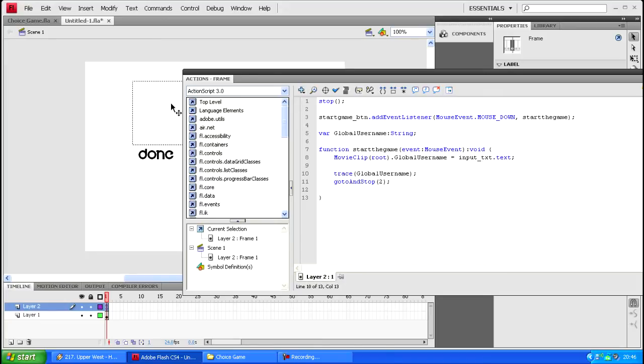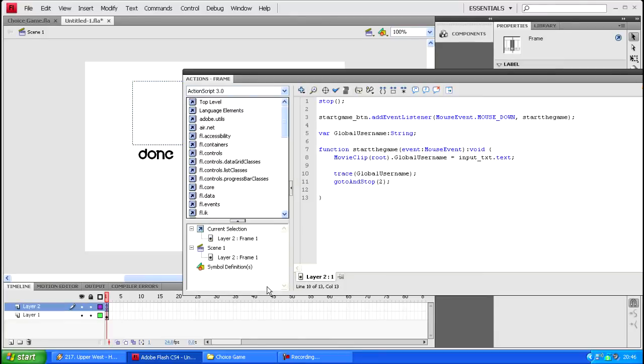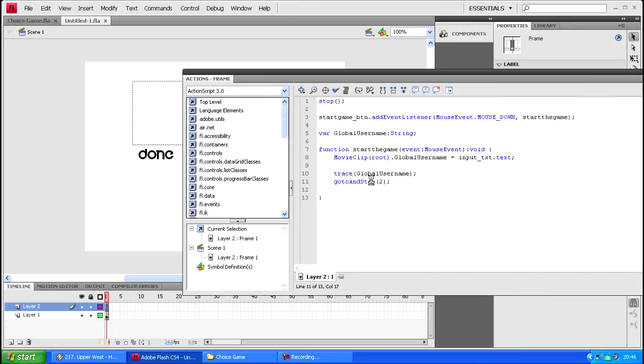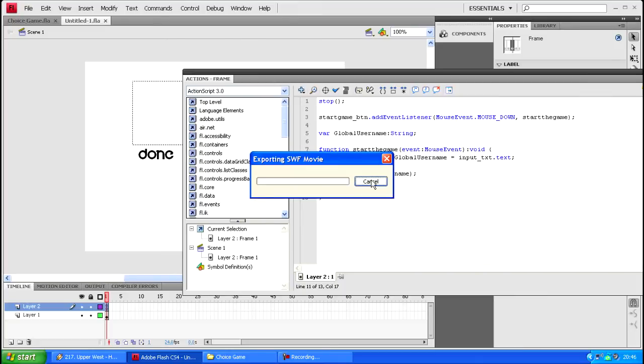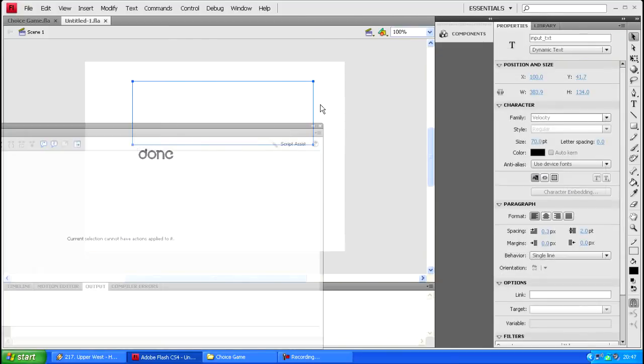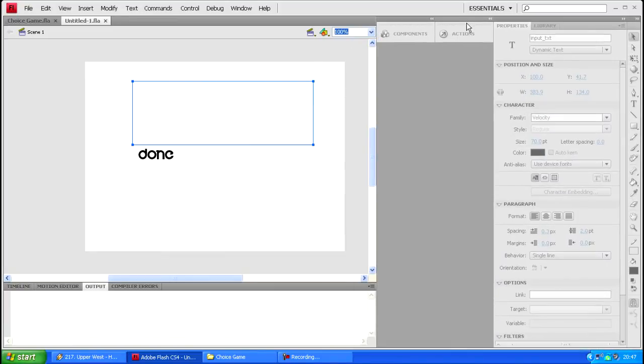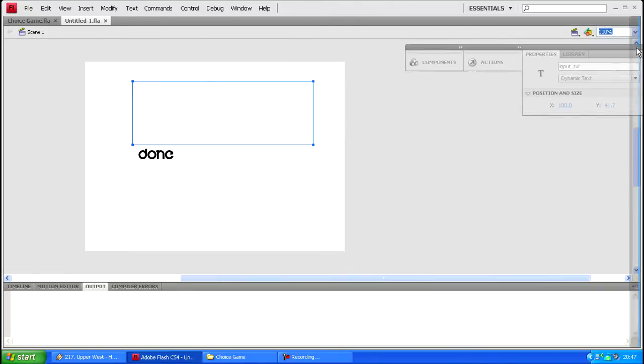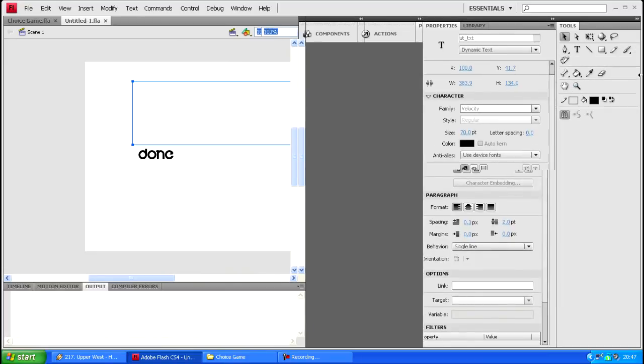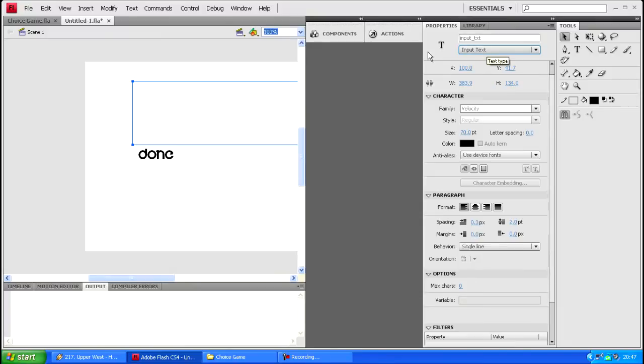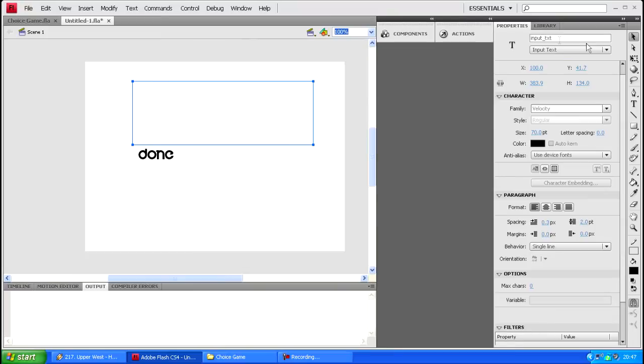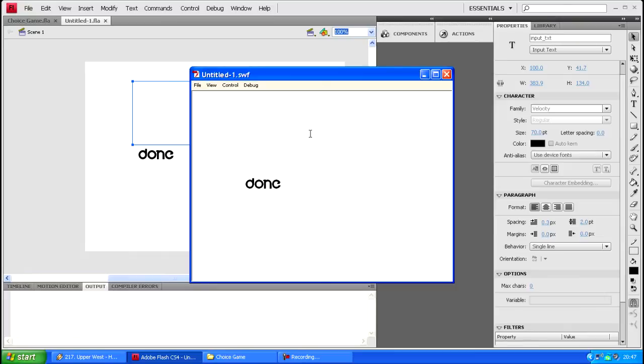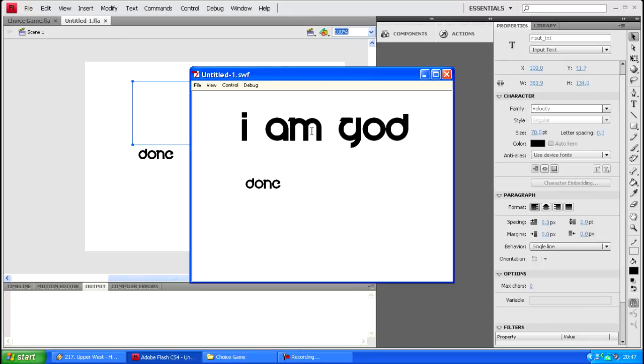So you type stuff in here and you click done and for some reason it's not wanting me to do it. Input dot underscore txt, start game button. It was working earlier. Oh wait, it turns out this is a dynamic type text not as an input text. I don't know how that came about because I'm pretty sure it is an input text. So let's try this again. So we can have this as whatever we want. So say I am god, you click done, down here it says I am god.